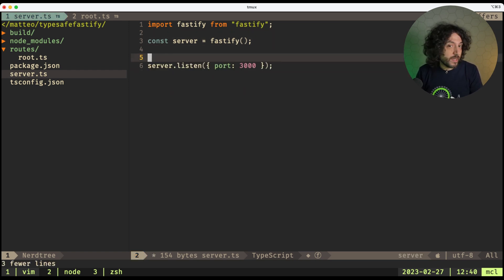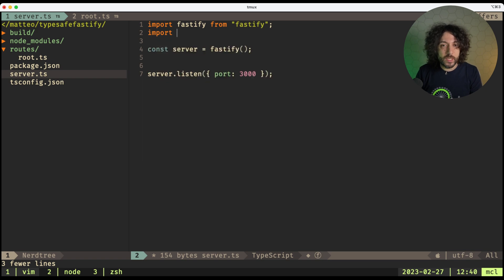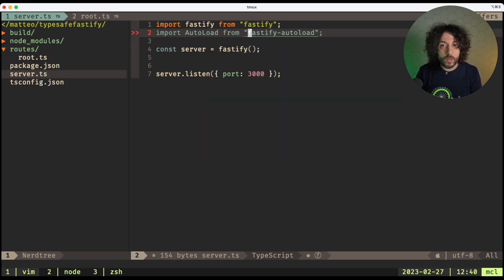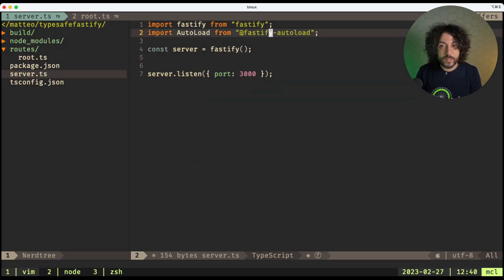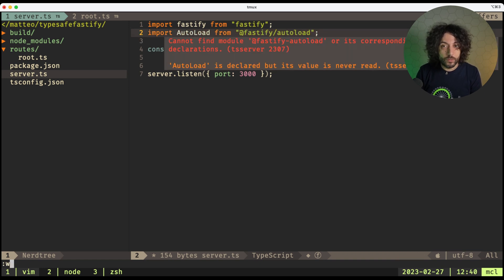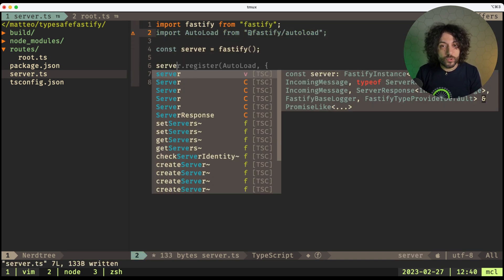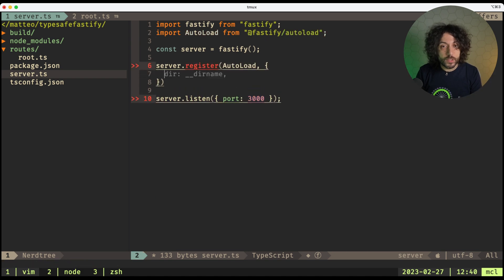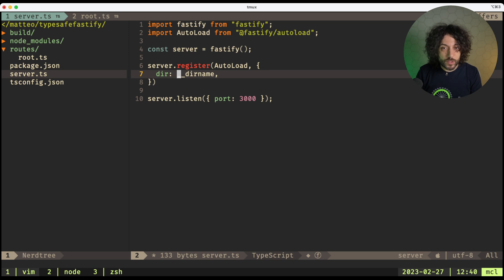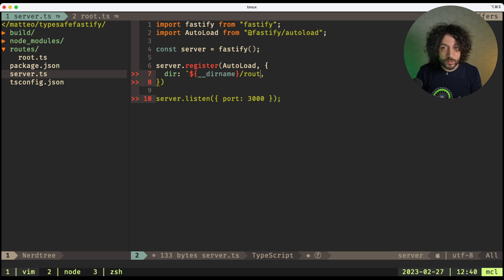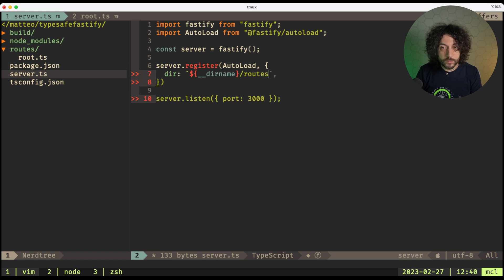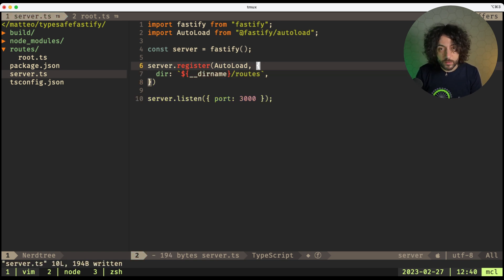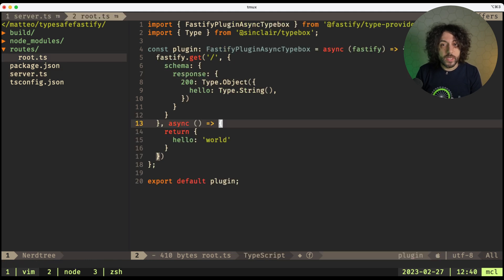So now we need to register this, make this endpoint load. So instead of doing this, what we can do, we can import something called autoload from @fastify/autoload, and then do server.register autoload, and we want to use the dirname, and slash routes. Okay, so we have created our loading of routes, and our routes are here.